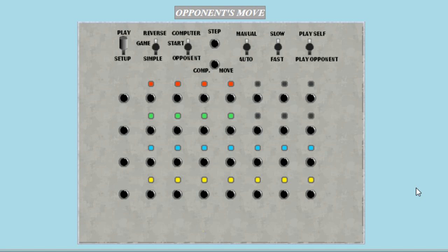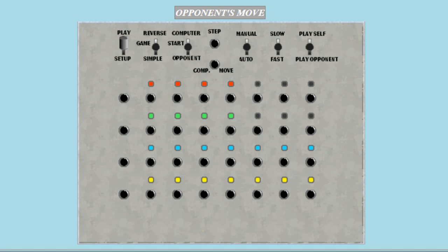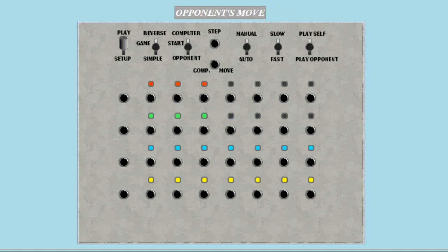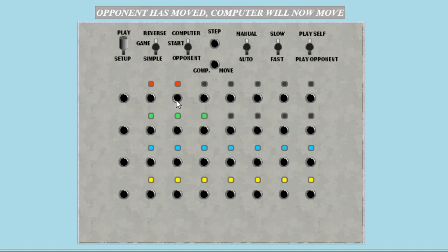As you can see, the Nimrod is replicating the moves that I just made, and that's why it's so difficult to beat. Because the whole premise of the Nim game is to be the last person to collect all the objects. But if the Nim machine is replicating all the moves that you're making, then that becomes incredibly challenging because you're going first and then he comes after you.